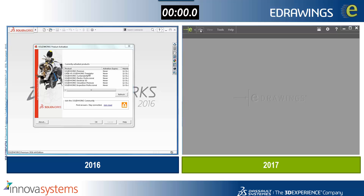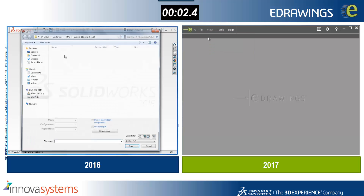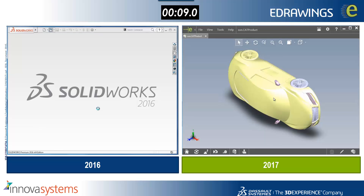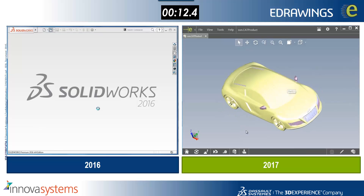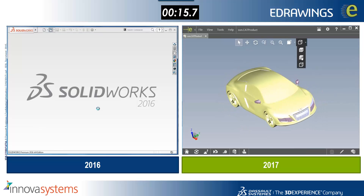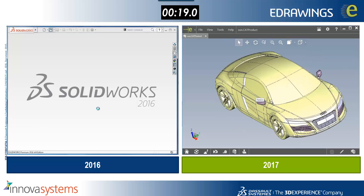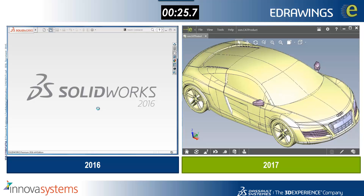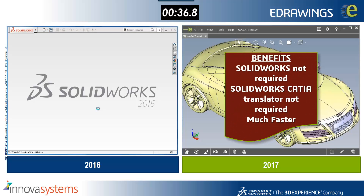On eDrawings we're going to take a look at how the new Ketir import facility helps us in terms of performance. On the 2016 side on the left-hand side we're going to open a Ketir file using the Ketir translator, and then on the right-hand side in 2017 eDrawings we're just going to open the Ketir file directly. You can see within about 11 seconds that's opened in eDrawings for us to view that data, whereas in 2016 that's still working away converting the file. If you do work with Ketir data, that new improvement in eDrawings should help you quite a lot in terms of performance, and the SOLIDWORKS Ketir translator is no longer required.